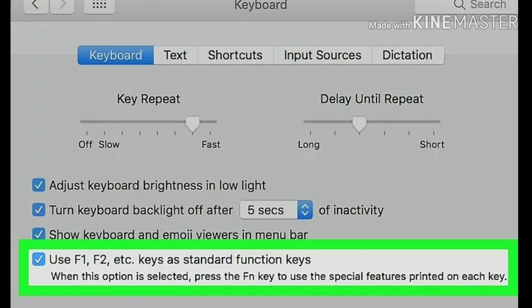You can use the function keys without pressing FN. If you want to use one of the special functions printed at the top of your keyboard, hold down FN while pressing the F key. This will now be the only function of your FN key.